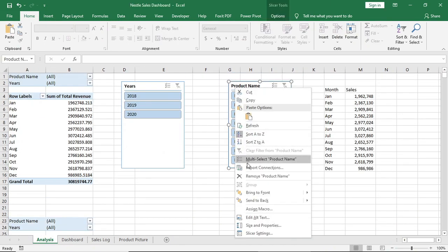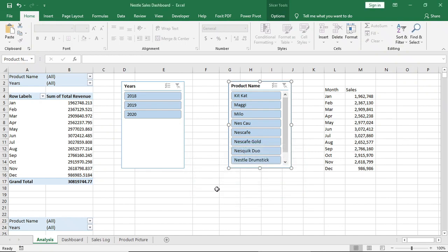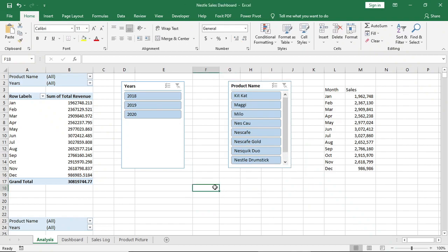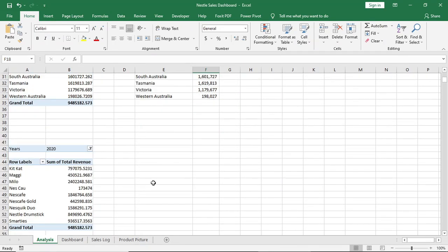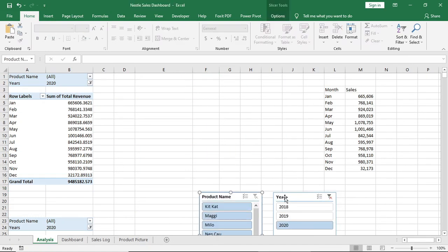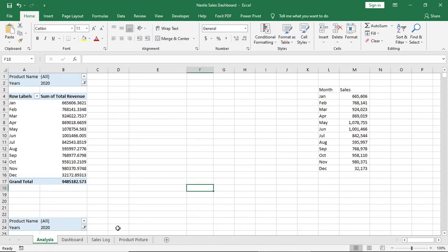Now right-click on the product slicer and uncheck pivot table 3, or the last pivot table that we have created, because for the last pivot table I want to show all products even when I use a filter. Now move the slicer to the dashboard.